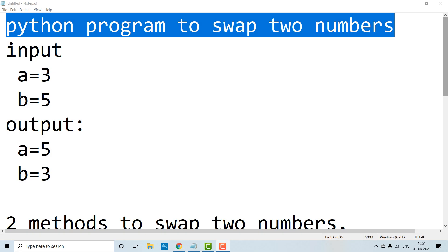Hello everyone, welcome to Manogna Thoughts. So, today's program is a Python program to swap two numbers. So, for swapping two numbers, we need to write a Python program. Let's see how to write this Python program in this video.